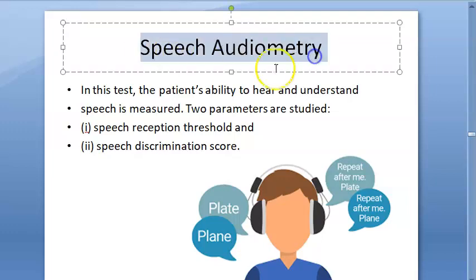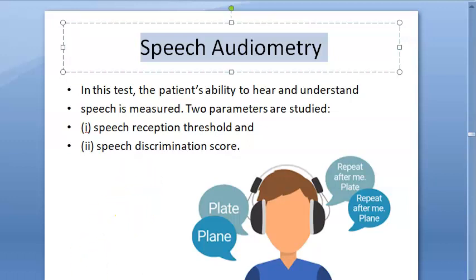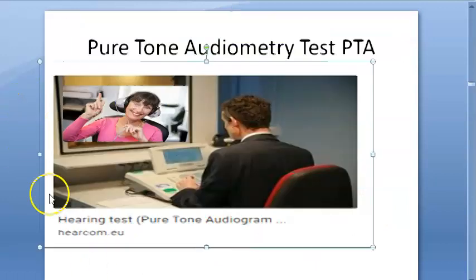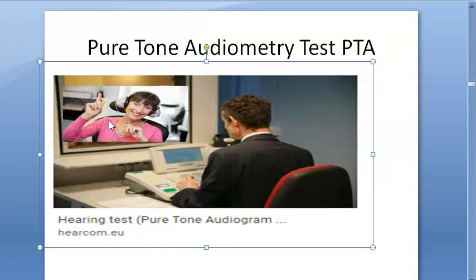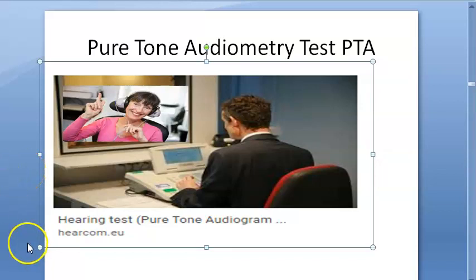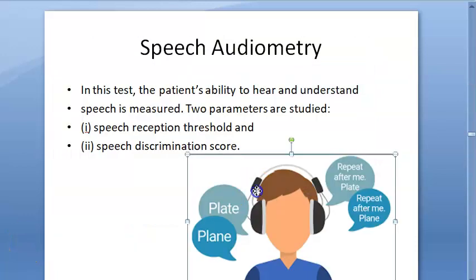In this video, let us understand speech audiometry. In pure tone audiometry, you gave the person pure tone frequencies and asked them whether they could hear or not. This just gives you a threshold level. For speech audiometry, you go one level higher to know whether they can understand speech.